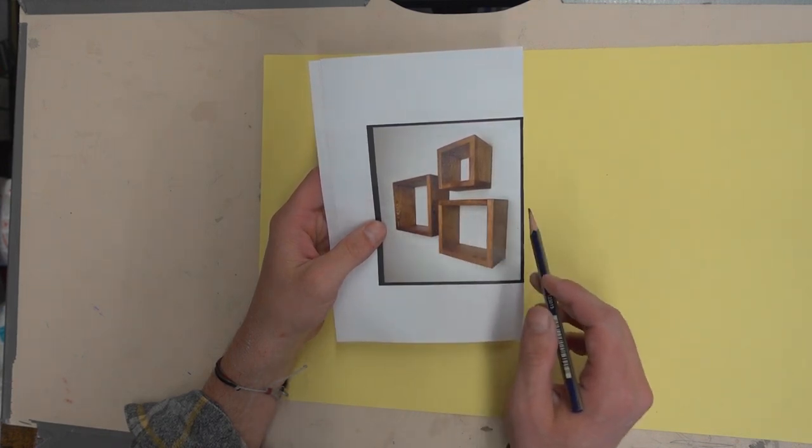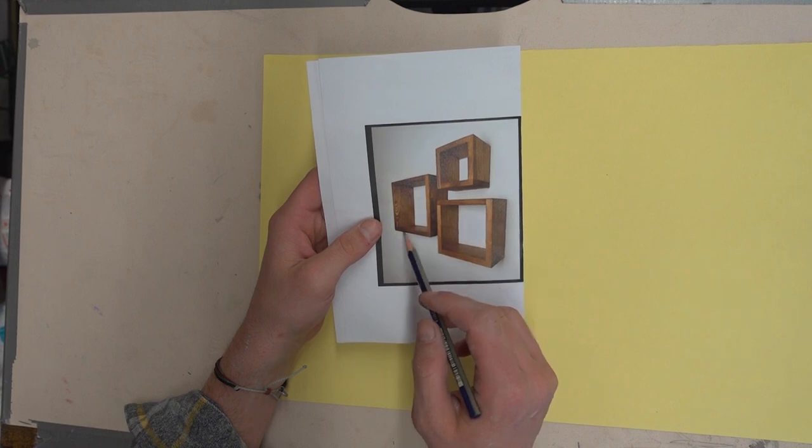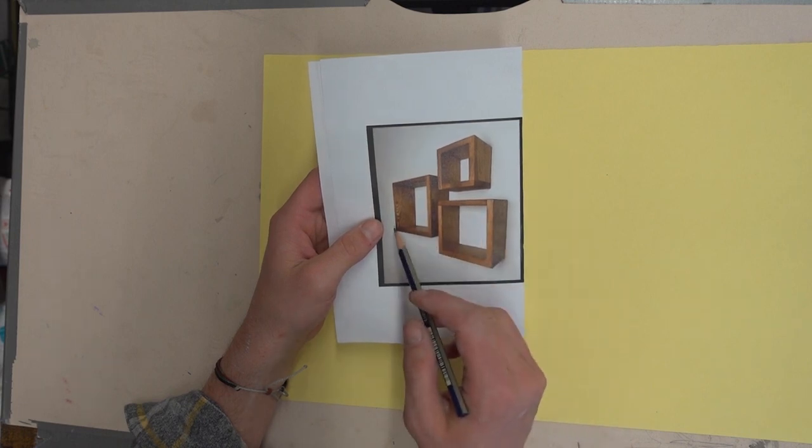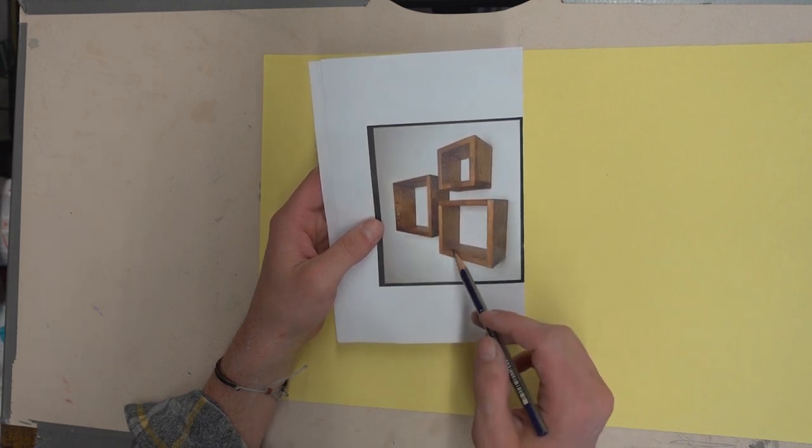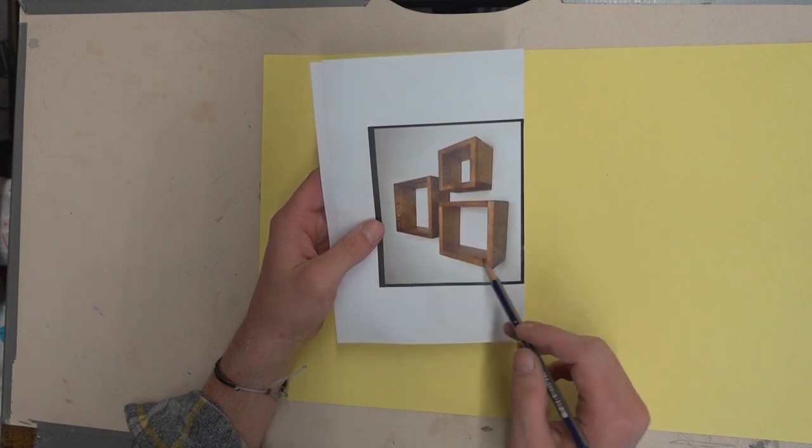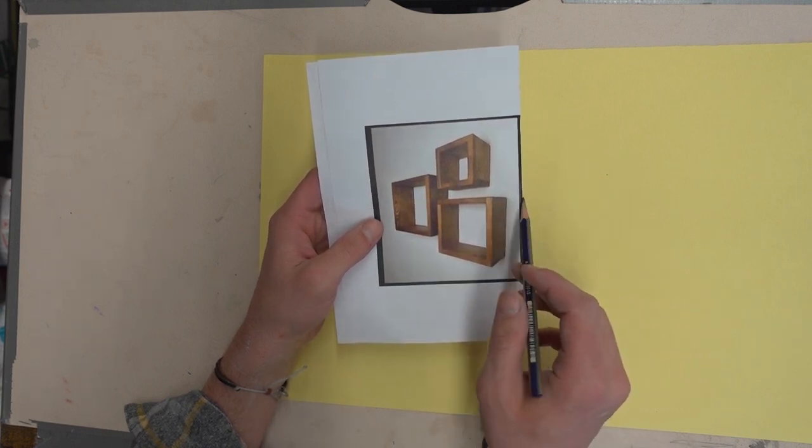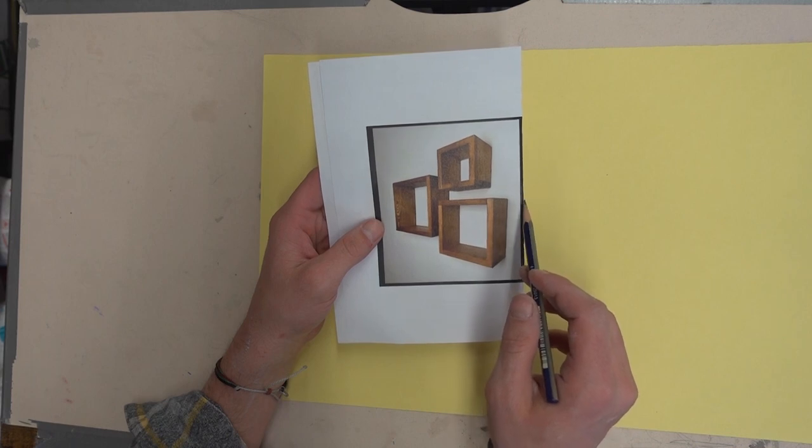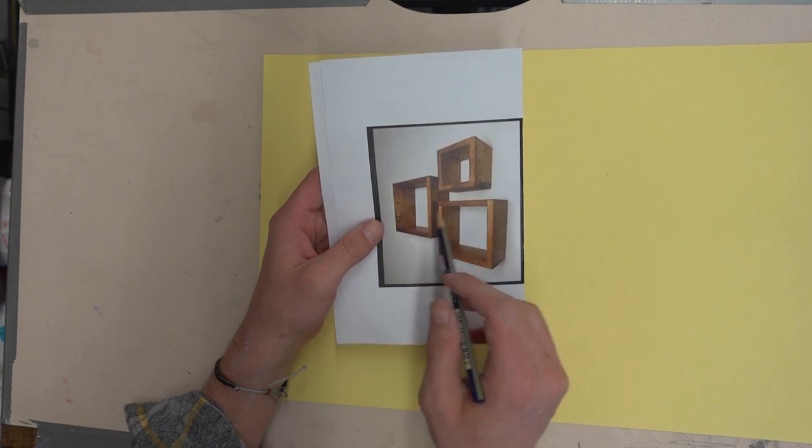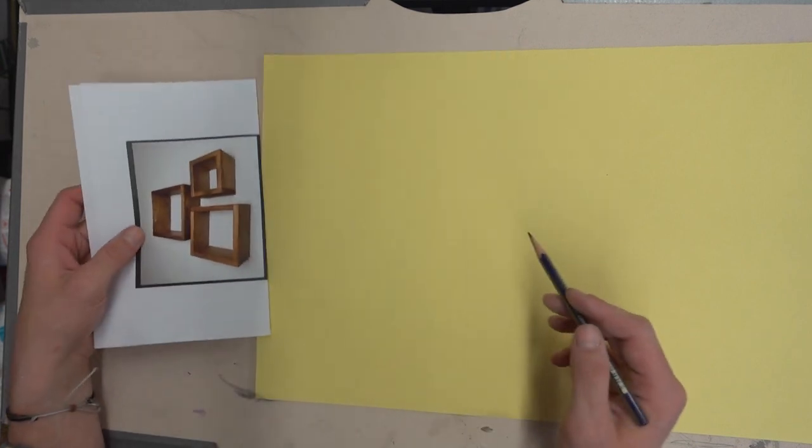Where are the receding lines from the boxes going to? When I'm looking at where those lines are receding to, I can find my horizon line for this drawing.